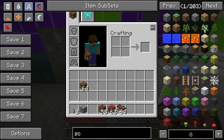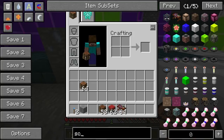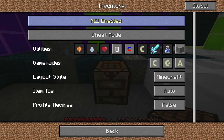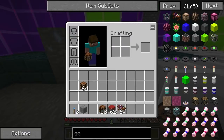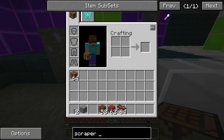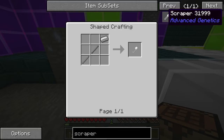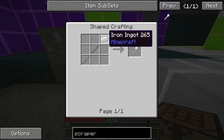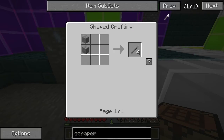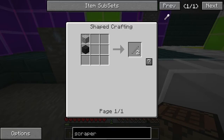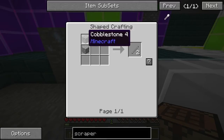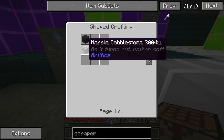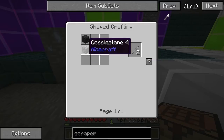So let's start with the initial item. This is the initial item you need from Advanced Genetics. As you can see, we need a stone rod — a stone stick. The crafting is fairly standard. Two pieces of stone for micro blocks, or we can use cobblestone, or we can use some of the Artifice cobblestone as well.